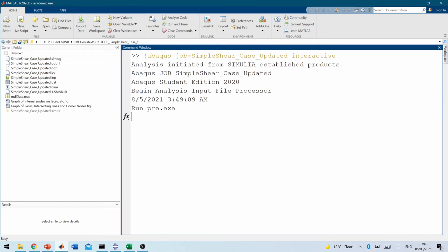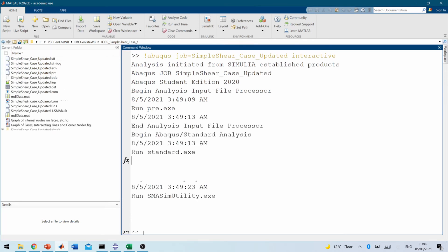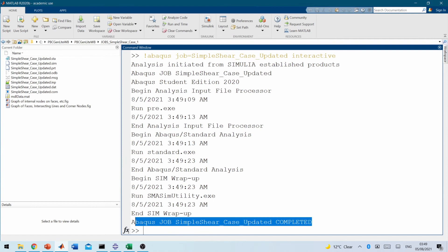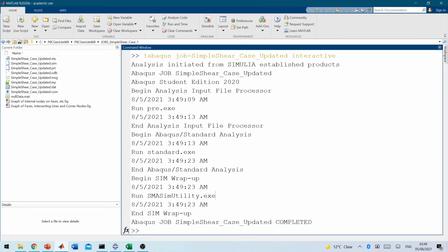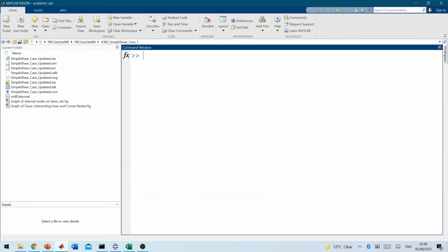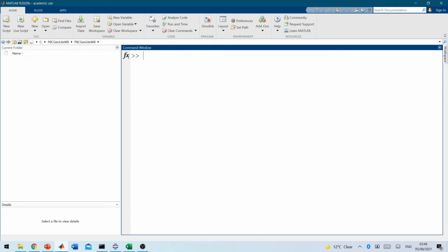So this command makes the simulation to run within Abaqus for this case where this model hasn't updated in instance. So once this is finished, then we'll go back and do the other one. Okay, so this simulation has completed. They said the job has completed.